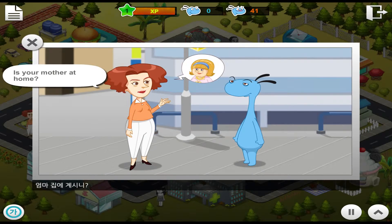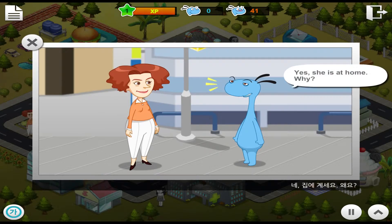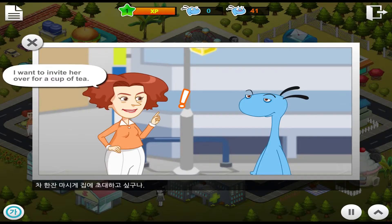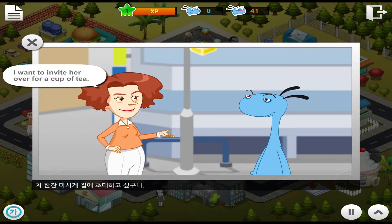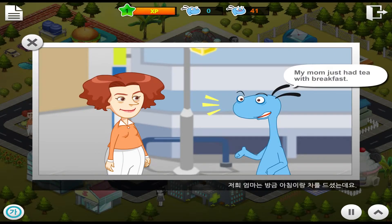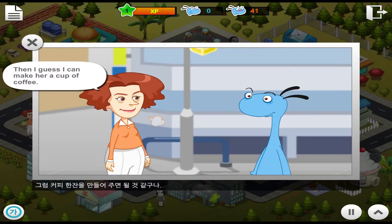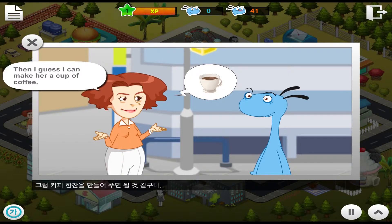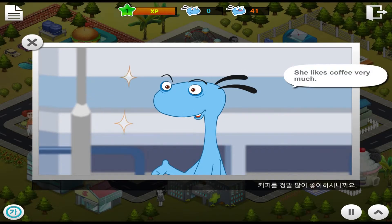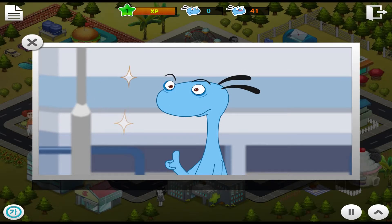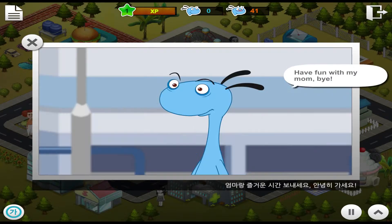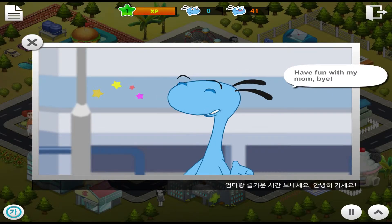Is your mother at home? Yes, she is at home. Why? I want to invite her over for a cup of tea. My mom just had tea with breakfast. Hmm, then I guess I can make her a cup of coffee. She would love that. She likes coffee very much. Okay, I'll call her up and invite her. Have fun with my mom. Bye!